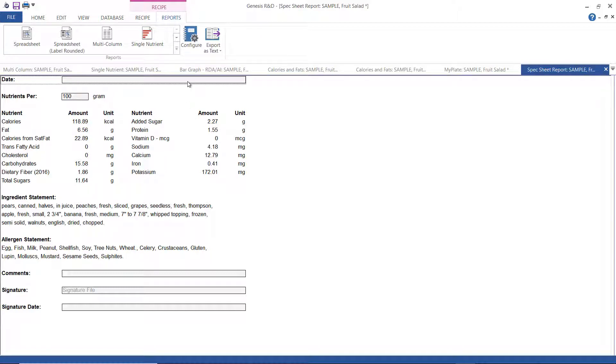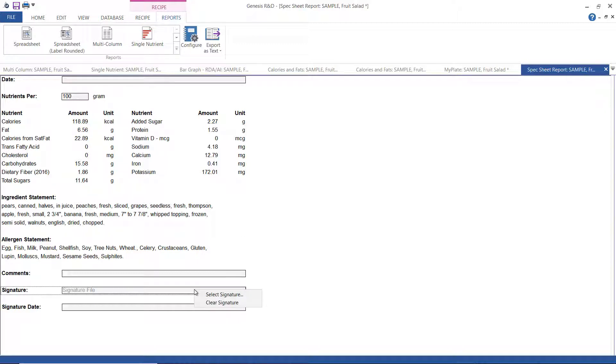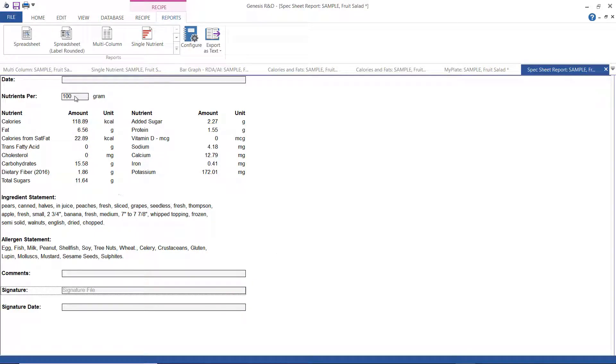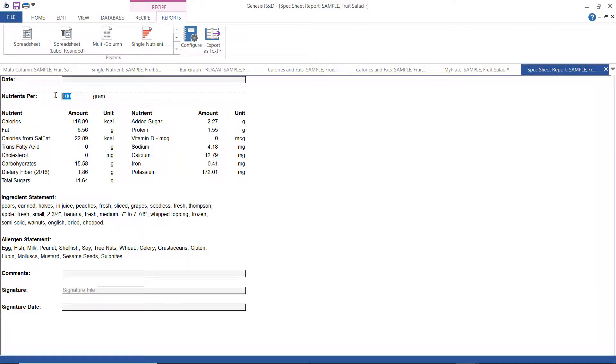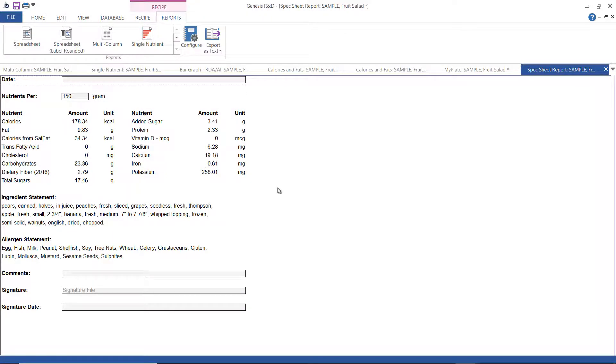Some of the fields are editable, like the date field, the comment field, the signature date, and you can upload an image signature file if you want as well. And the nutrients per 100 grams field, if you were to change that amount, then the report would automatically recalculate the nutrient amounts.